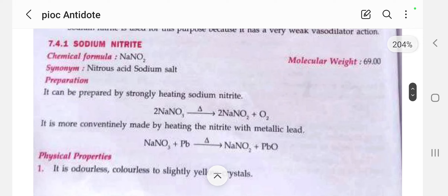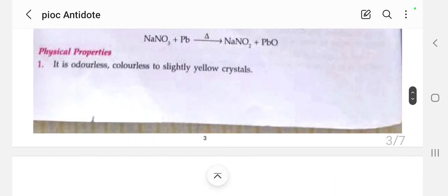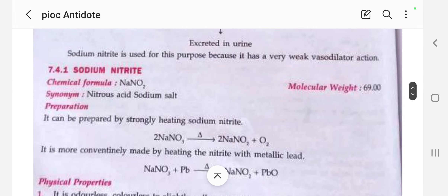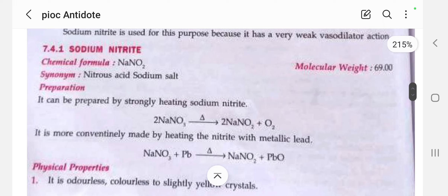The first substances are sodium nitrite and sodium thiosulfate, used to treat cyanide poisoning. We will see one by one: the molecular formula, molecular weight, synonyms, properties, and preparation. The chemical formula for sodium nitrite is NaNO2 and the molecular weight is 69.